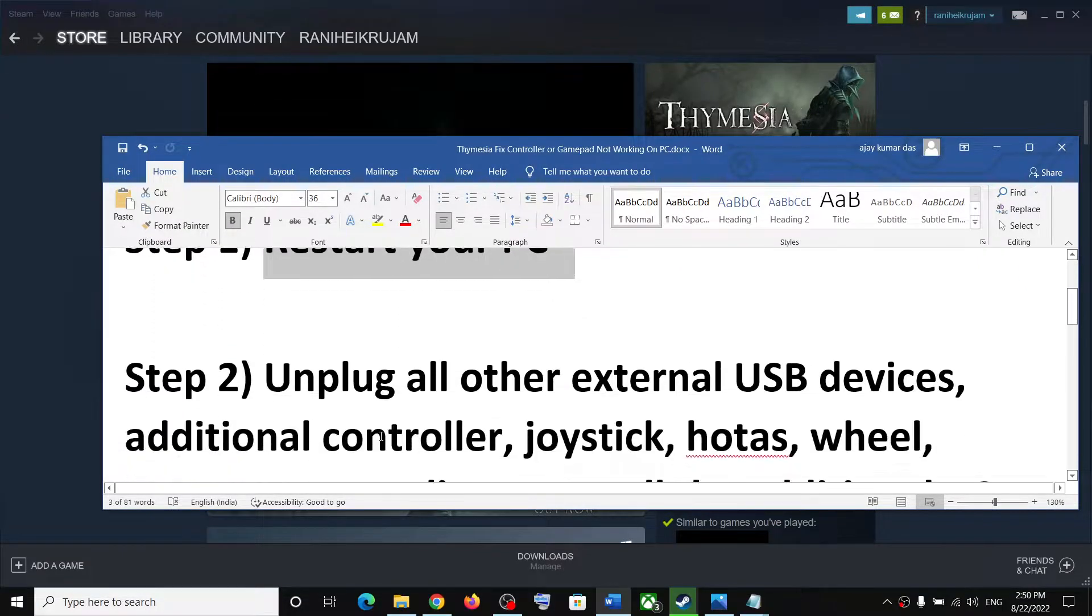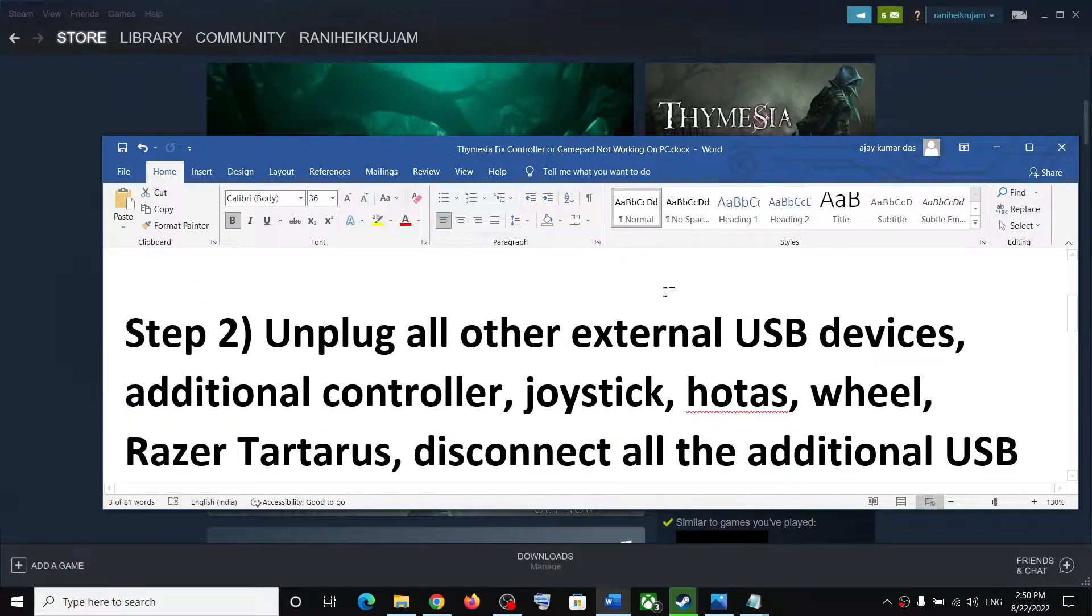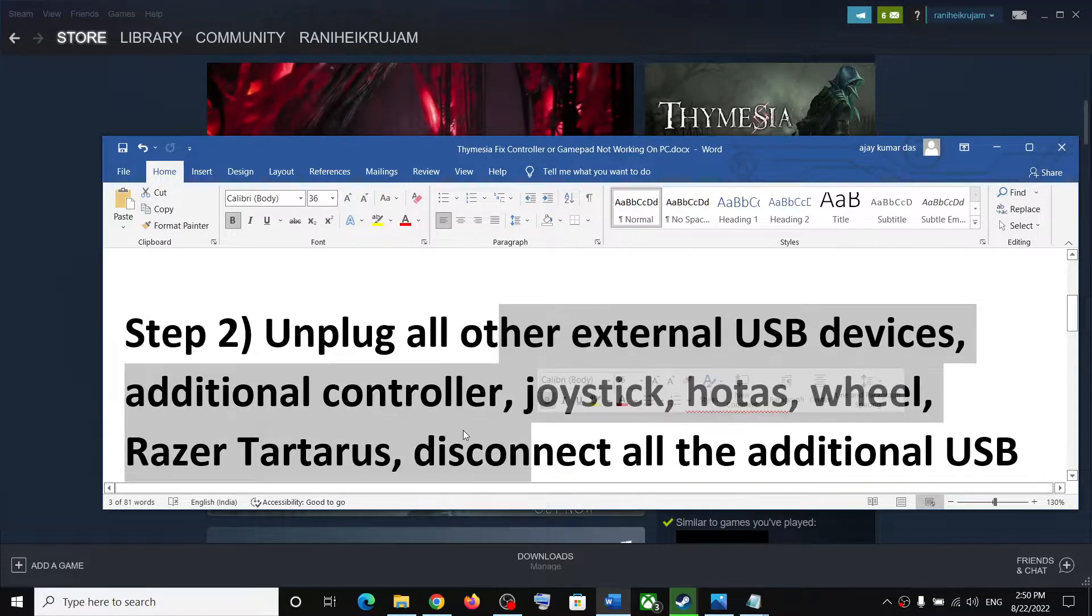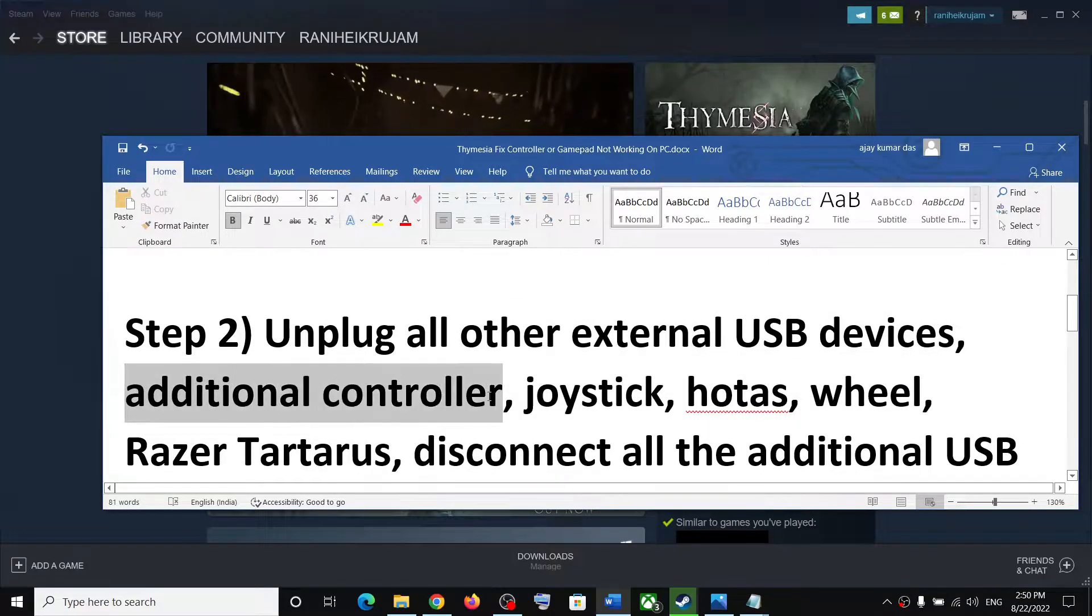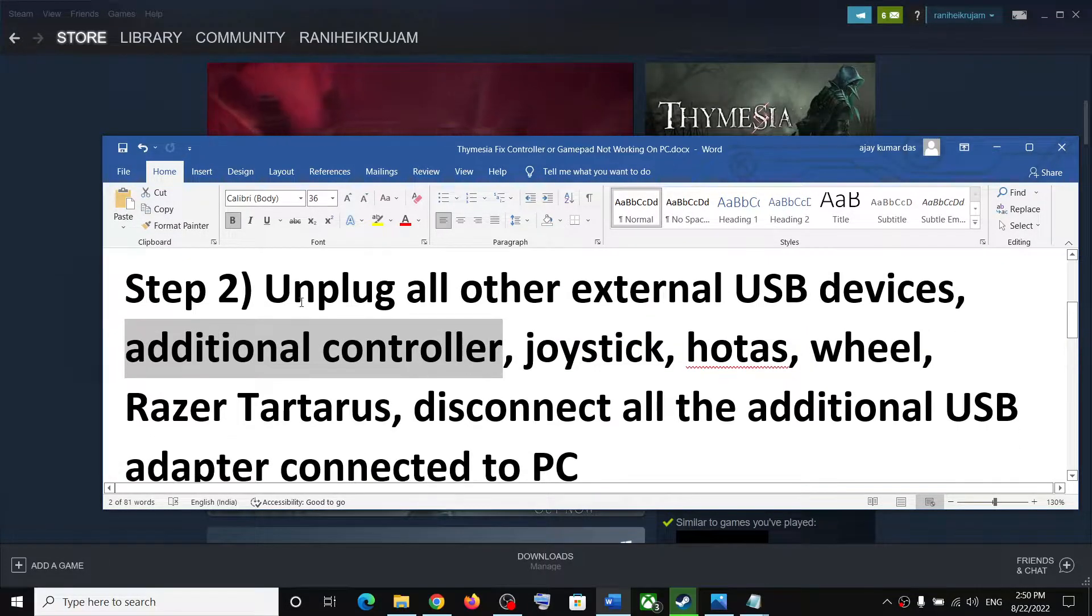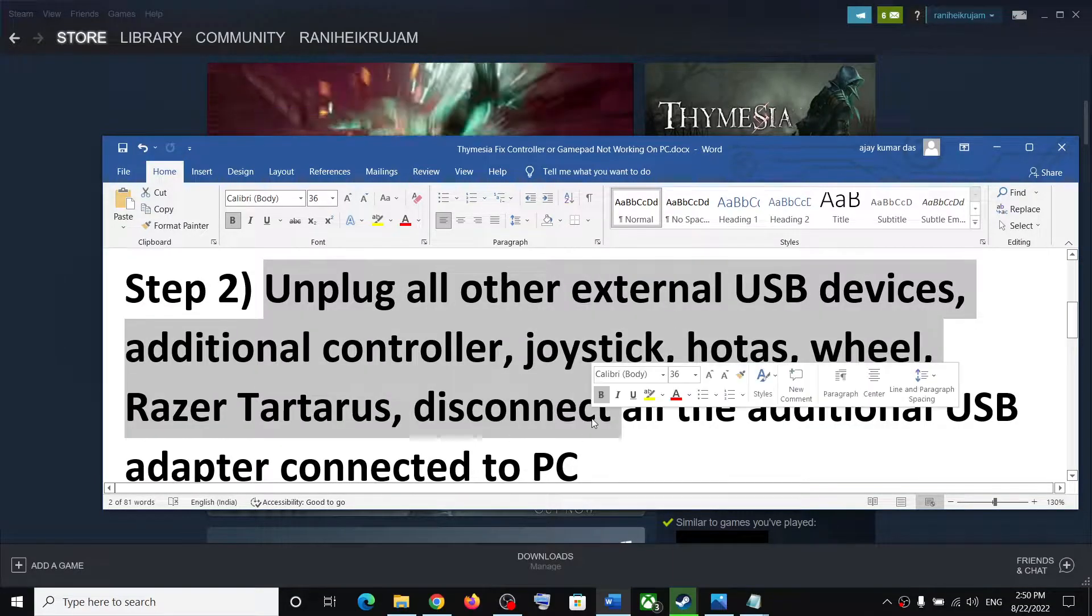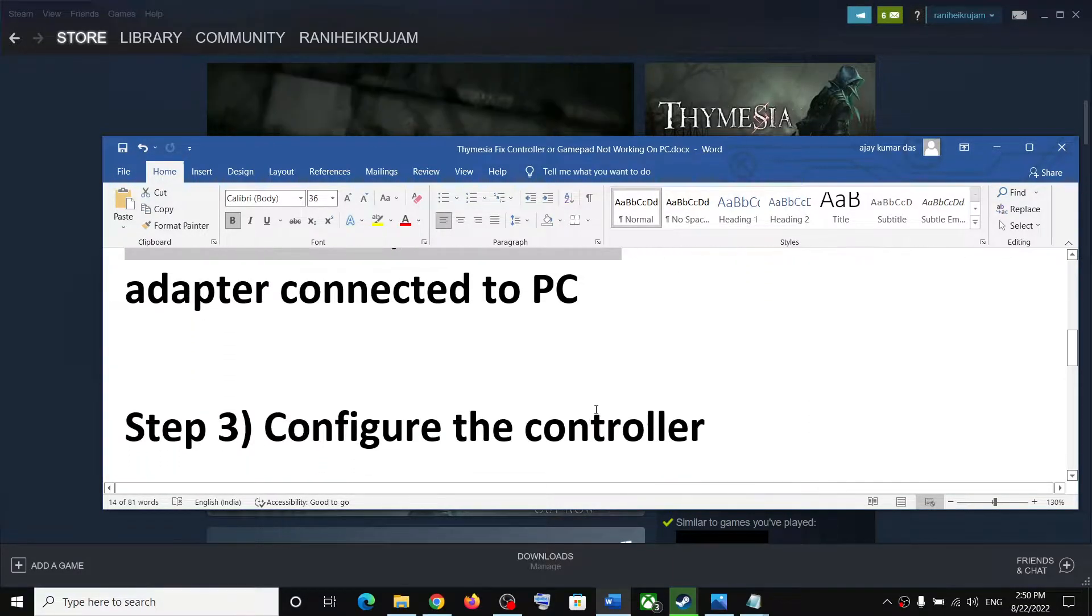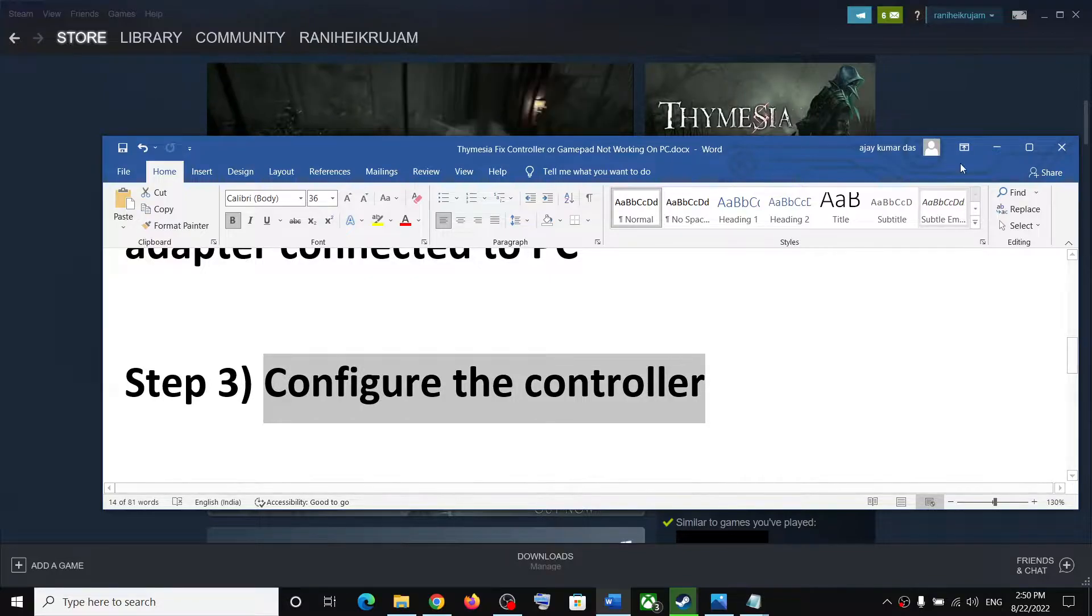The next step is to unplug all external devices which you are not using. If you have an additional controller or joystick connected, disconnect these devices and then launch the game.